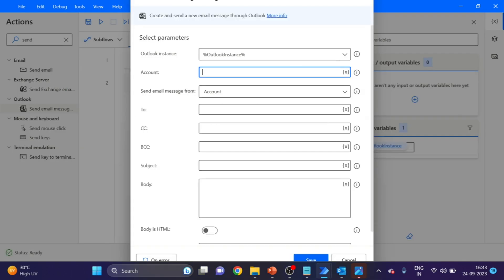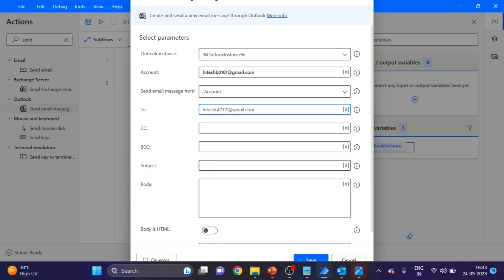Here I'm giving the account name, and here I'm sending to myself. Again, I'm using the same email ID. And subject as test.